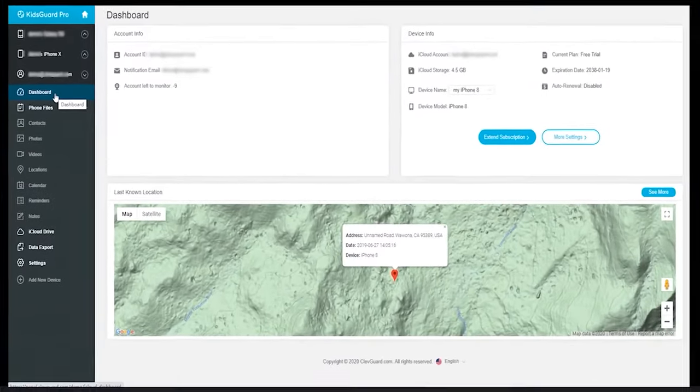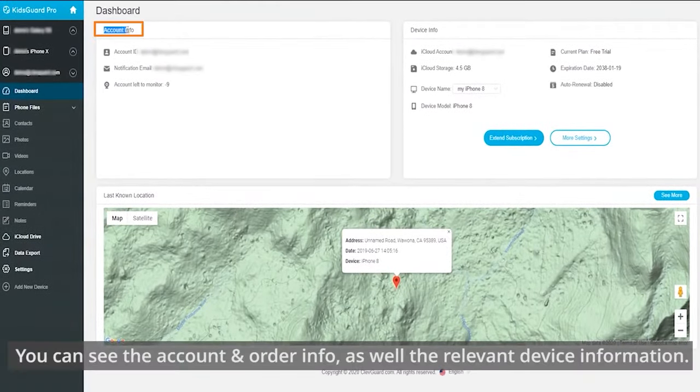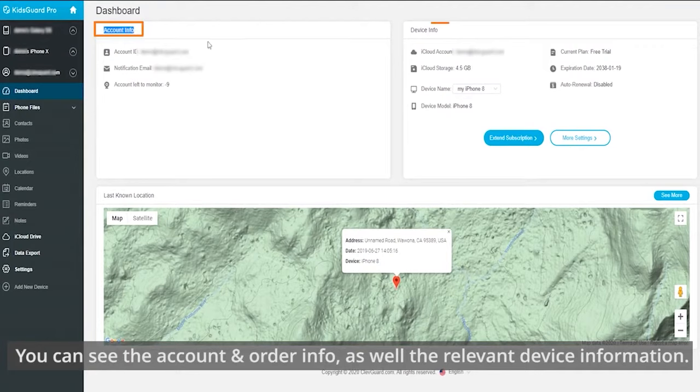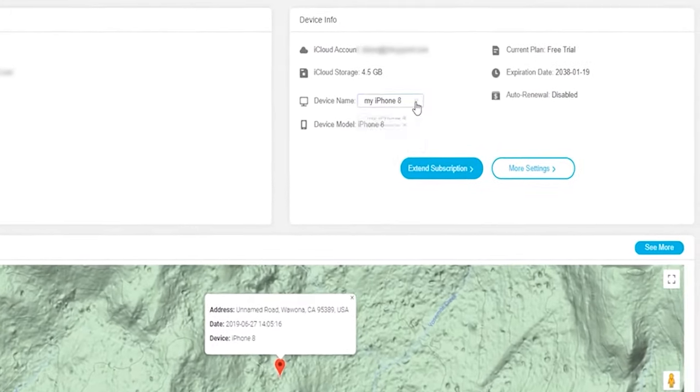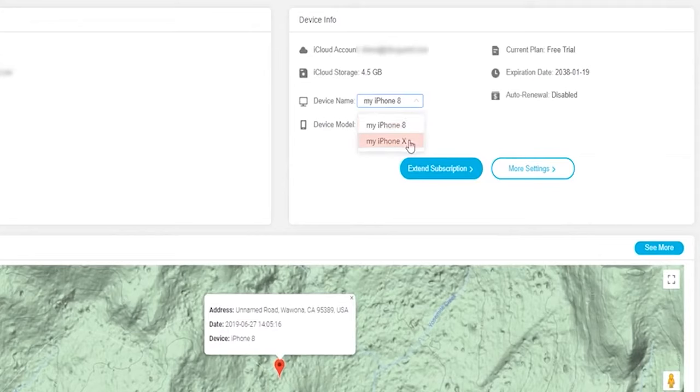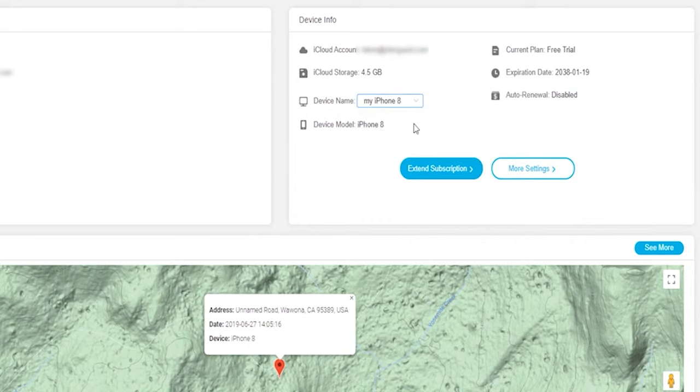Firstly, you can see the account and order info, as well as the relevant device information. All devices logged into the iCloud account will be displayed here, meaning that the data in all listed devices can be viewed.